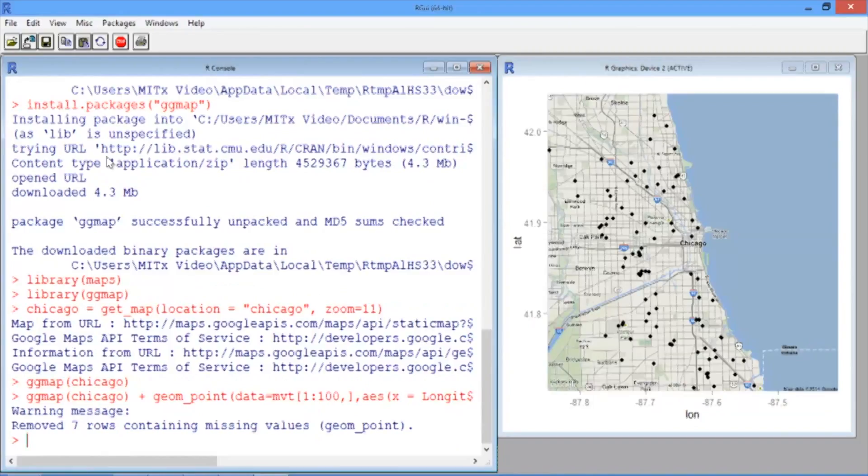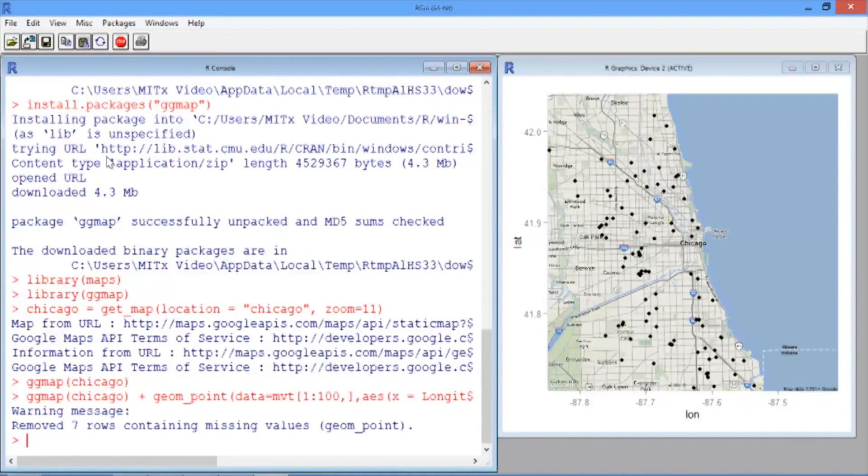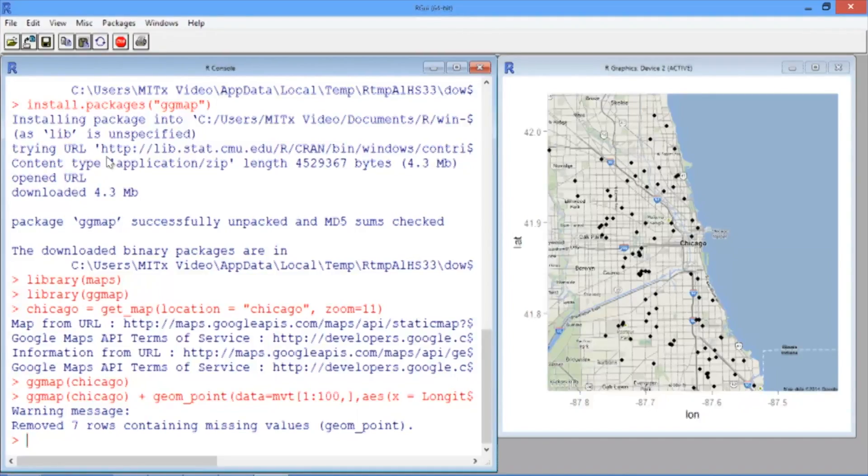Now in your R graphics window, you should see the map of Chicago with black points marking where the first 100 motor vehicle thefts were. If we plotted all 190,000 motor vehicle thefts, we would just see a big black box, which wouldn't be helpful at all.